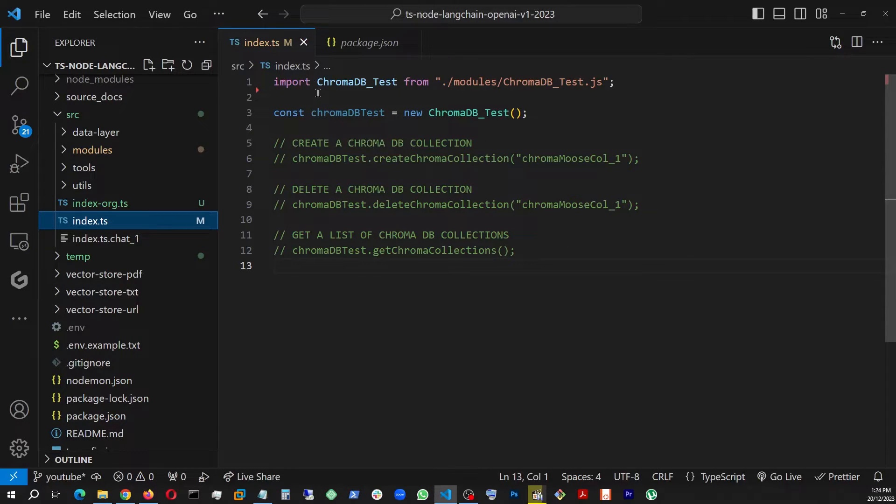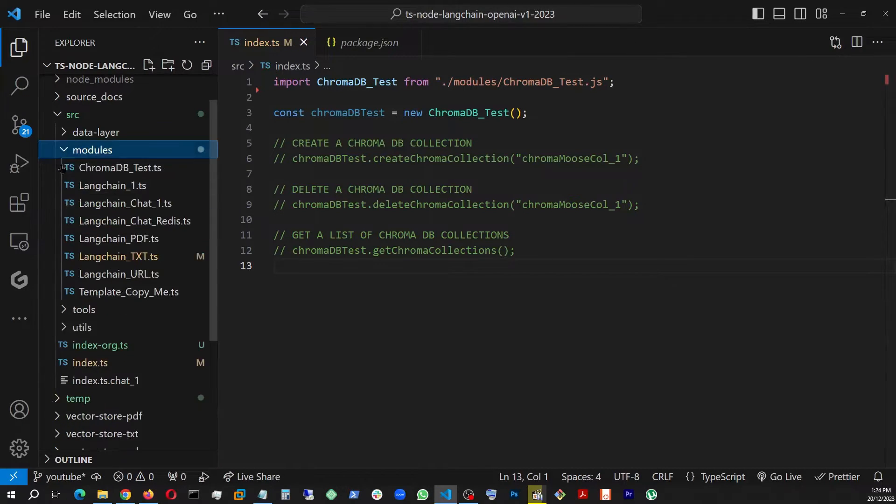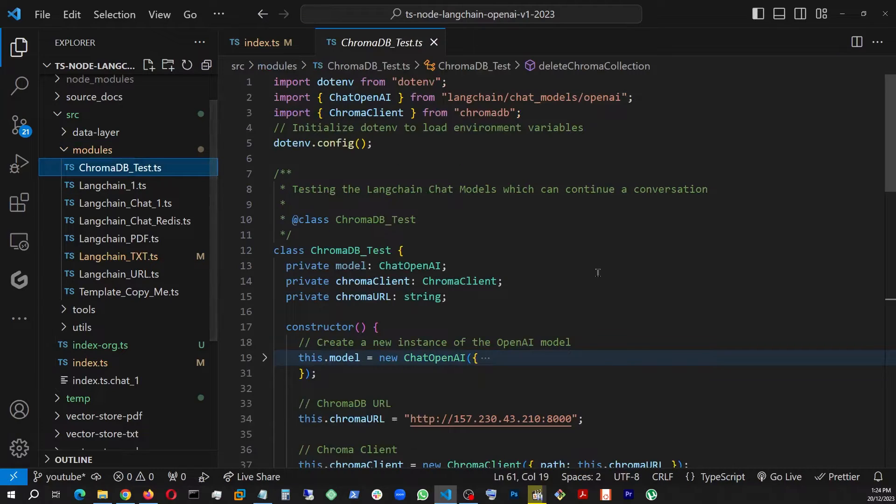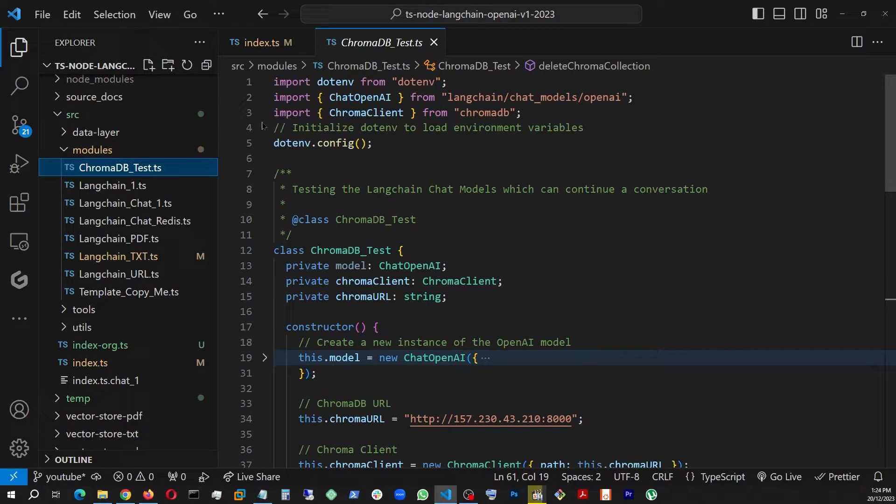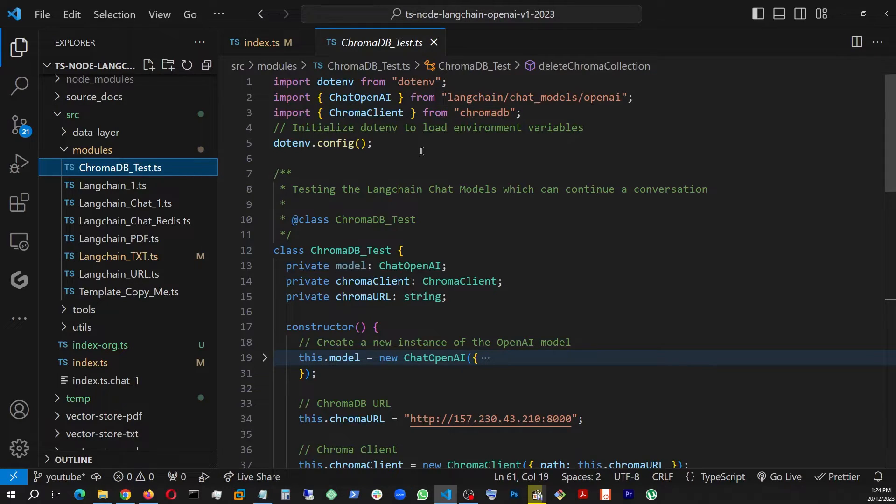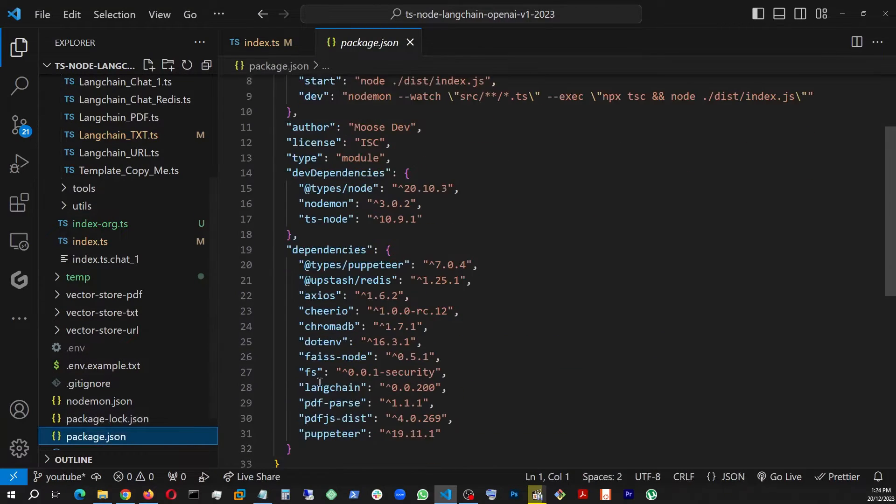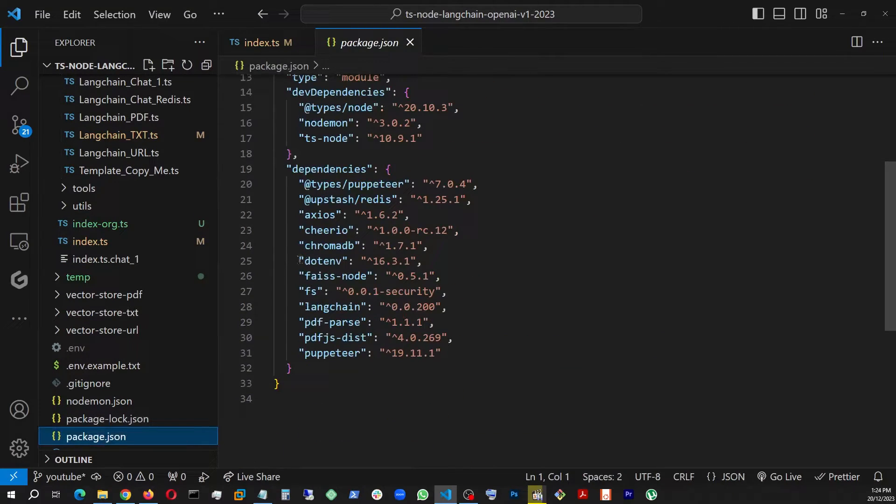So let's go check the index.ts. So this is where I am actually bringing in this ChromaDB_Test module, and the module is inside module and ChromaDB_Test right here. So what I need is mainly to test this: Chroma Client from chromadb. And I actually also installed it here, chromadb as a development dependency, right there.